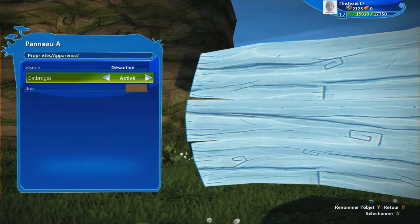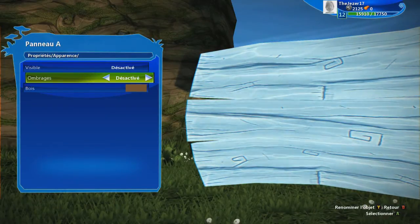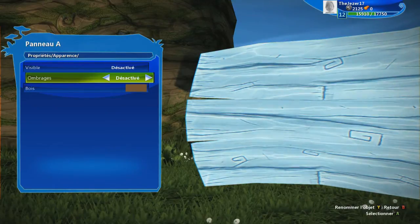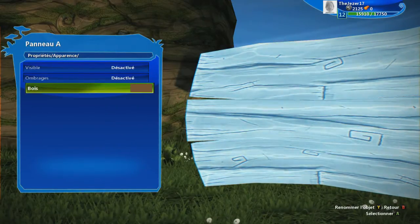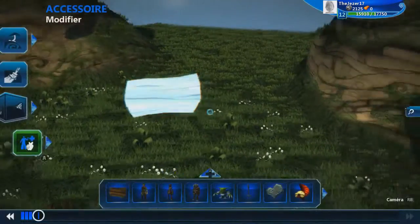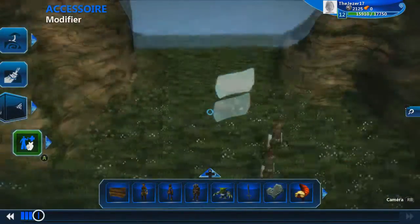Et on met que les ombres soient aussi désactivées. Donc là, vous voyez en bas à droite, vous voyez que les ombres n'y sont plus. Voilà. La couleur, du coup, on s'en fiche, vu que le panneau sera invisible. Et hop, vous pourrez revenir dans le monde.